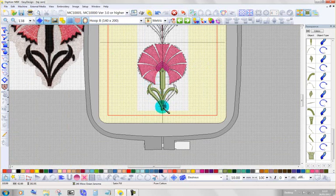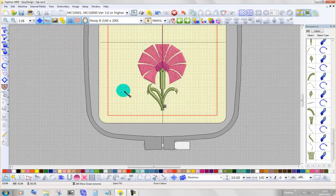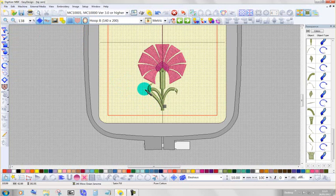Now, whether my density is correct or not, I won't know until I've got to stitch it out. That's what will tell me. I can't see here on the screen if this is dense enough or loose enough. I have to see it stitched.